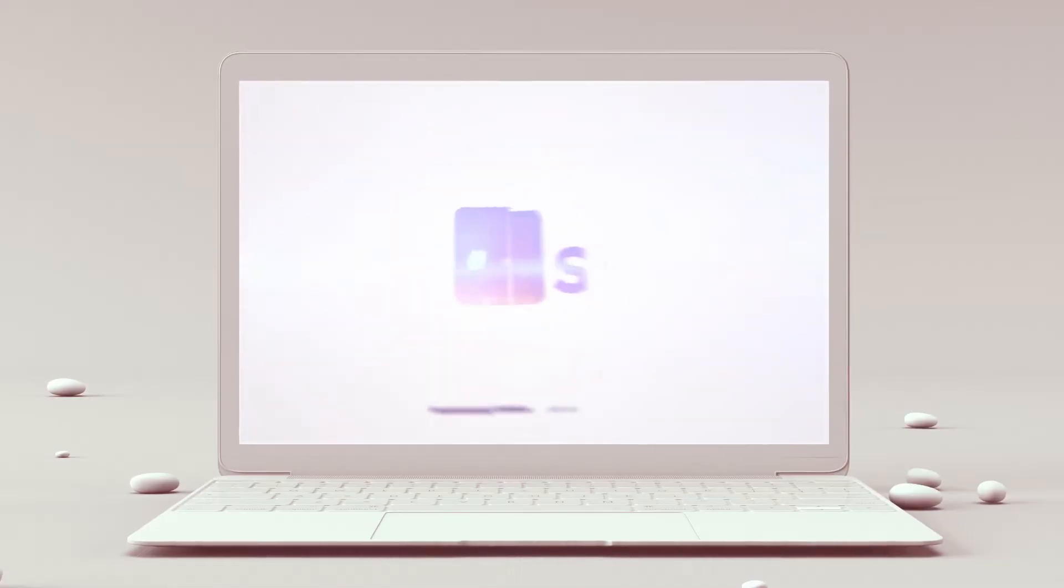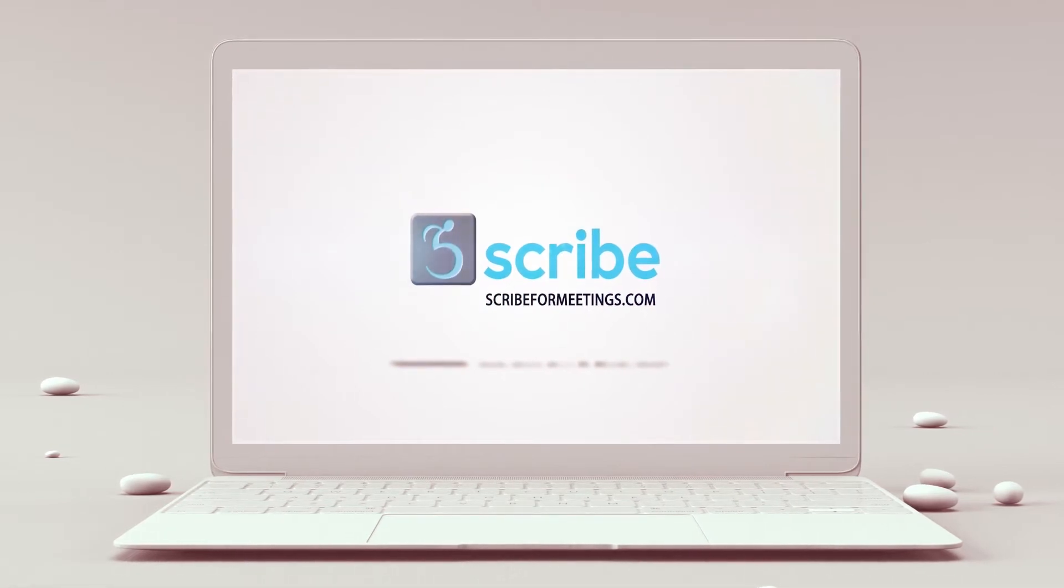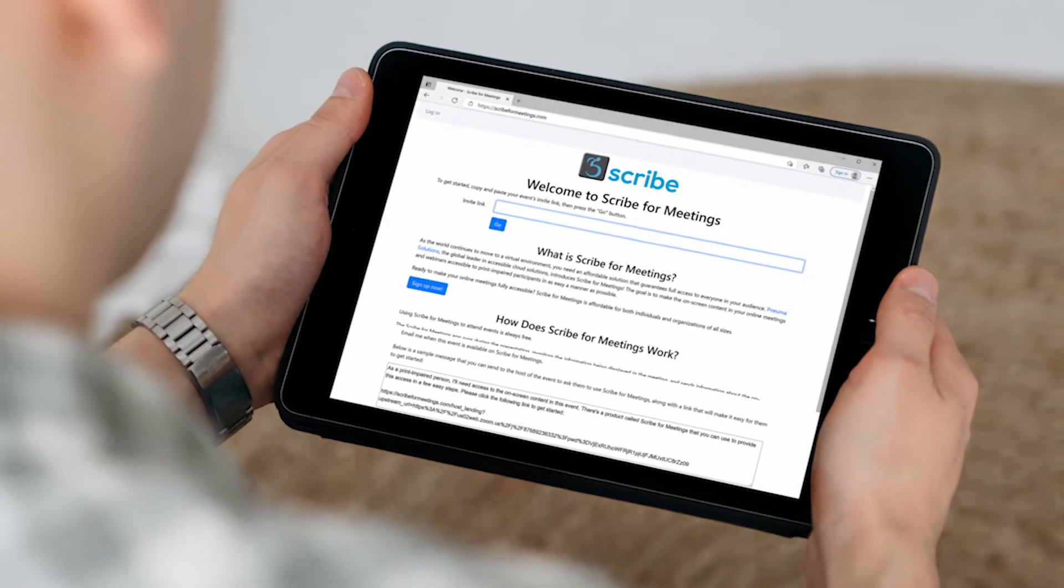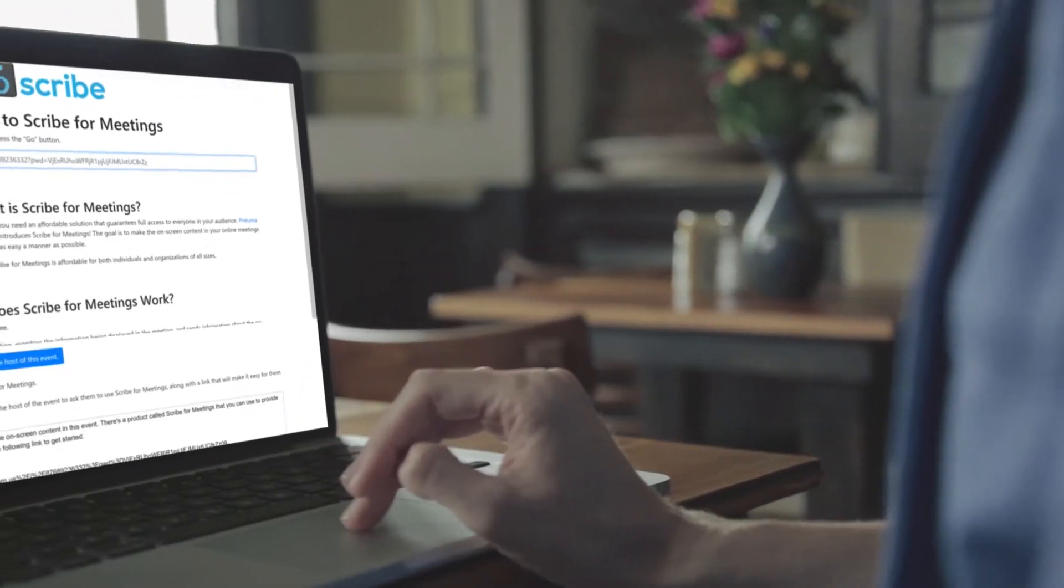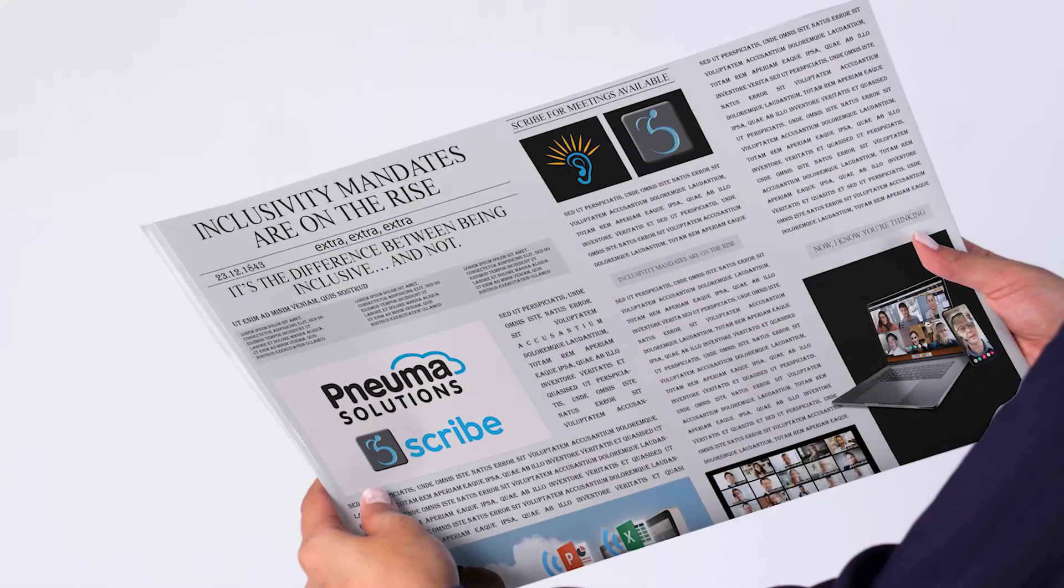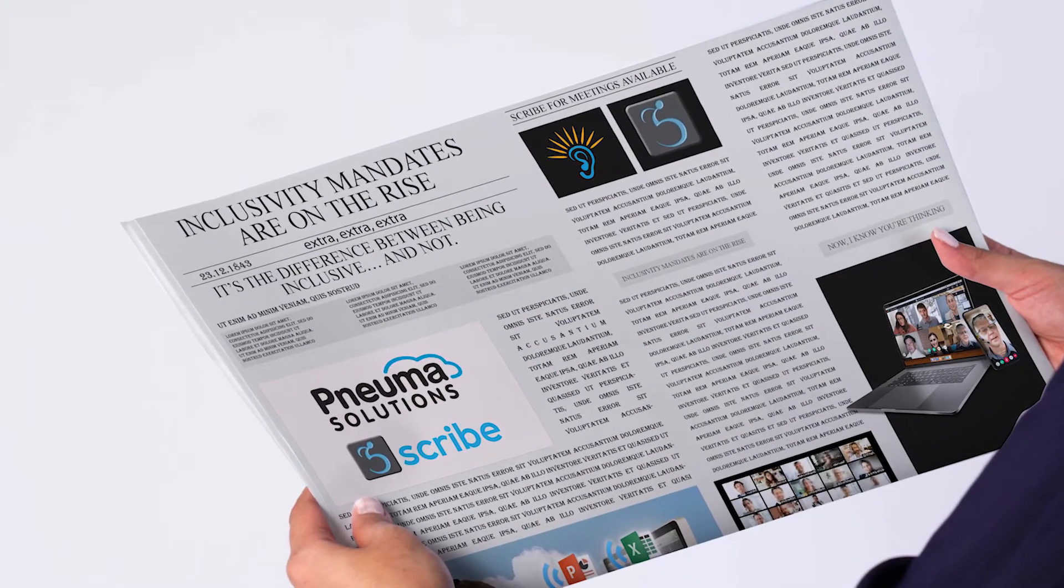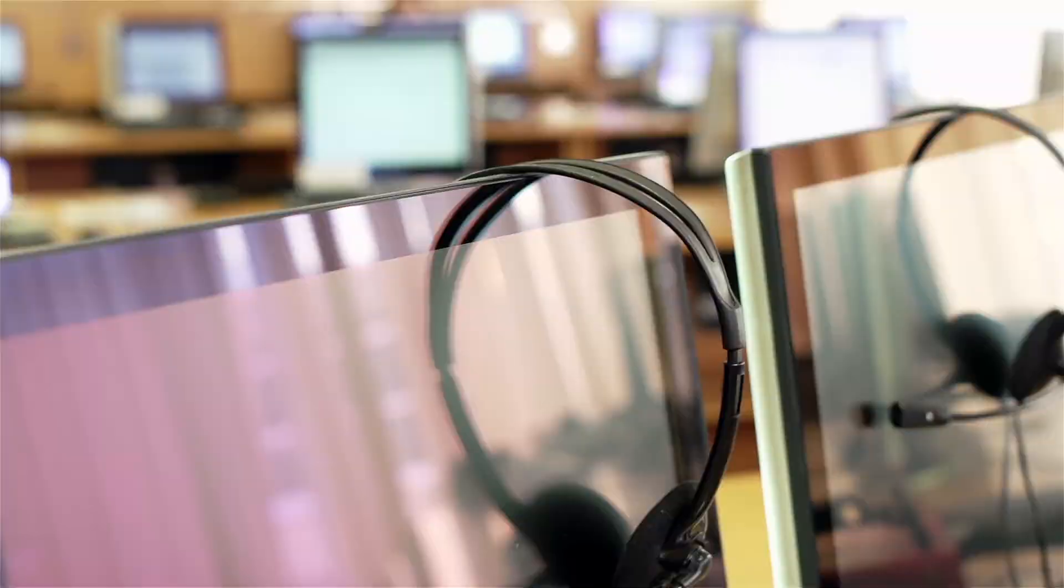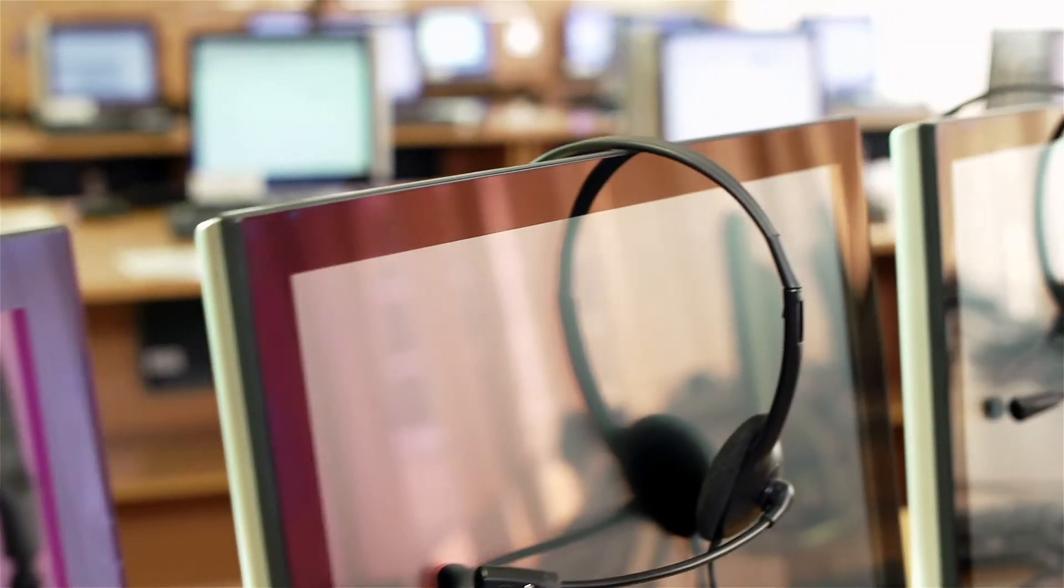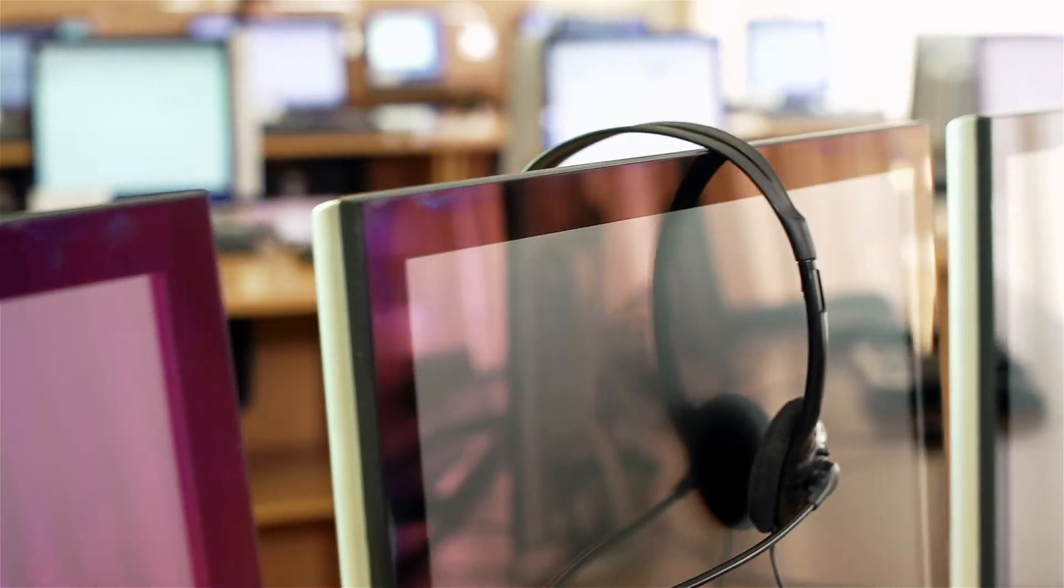Or it did, until Scribe4Meetings became your accessible meeting solution. And in case you didn't know, print disability doesn't mean just blindness or a visual impairment. Inclusivity mandates are on the rise for all print disabled individuals who cannot effectively read print because of a visual, physical, perceptual, developmental, cognitive, or learning disability.